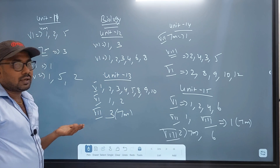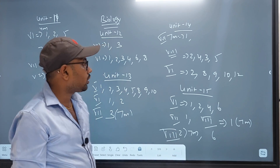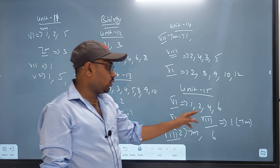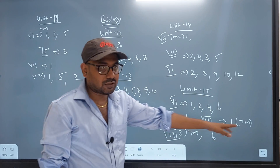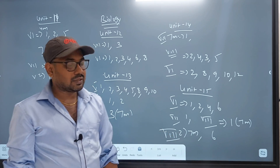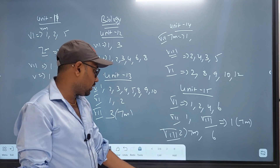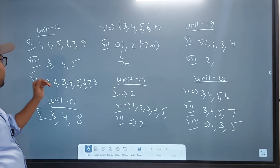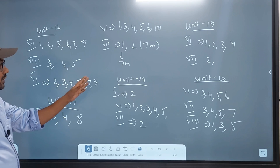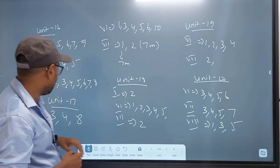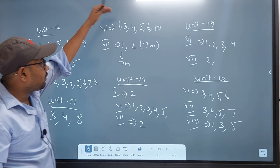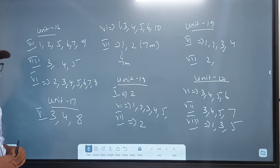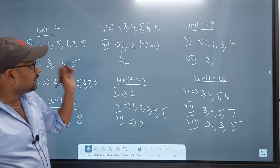Unit 14 is very easy. Topics include: absorb water, function of blood, and transpiration — which is very important. Unit 8 questions: 2, 4, 3, 5, 2, 8, 9, 10, 12. Unit 15 is very easy. Unit 16 is very easy. Unit 17 is very easy. Unit 5 questions: 3, 4, 8. Unit 6 questions: 1, 3, 4, 5, 6, 10. Unit 7 questions: 1, 2. This is 2 marks. Ovule and menstrual cycle are very important in this lesson. 2 marks are very important.